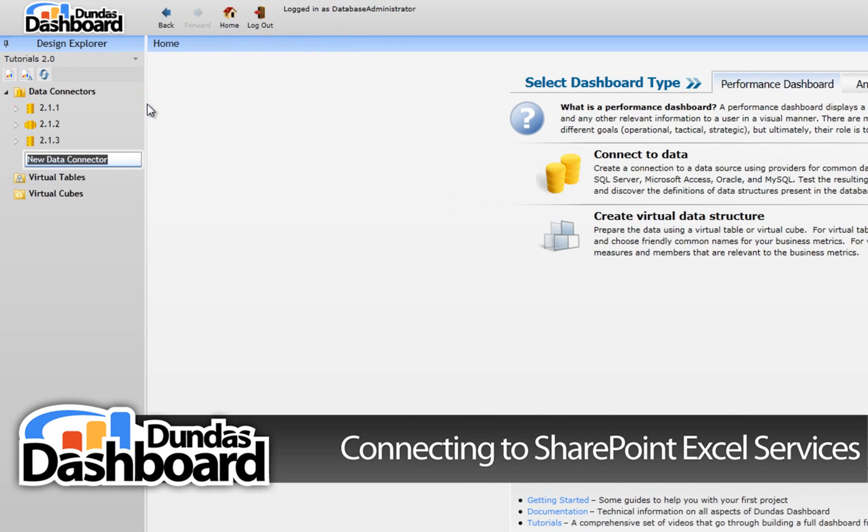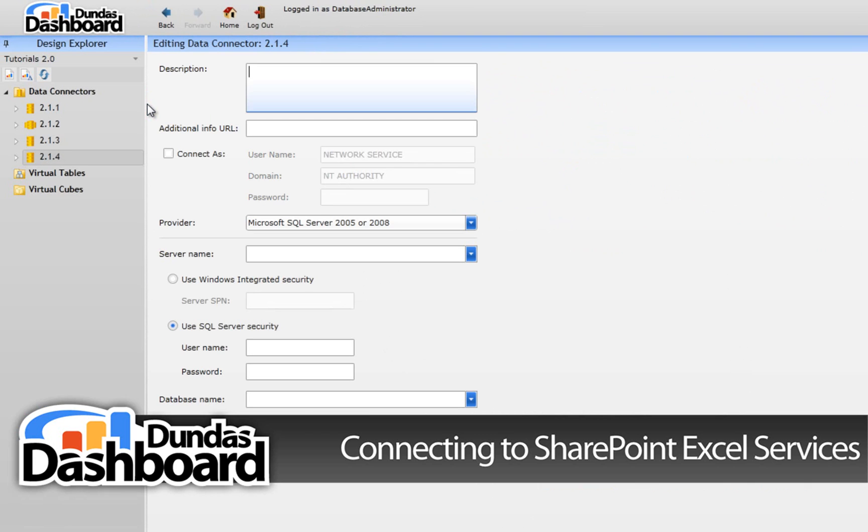Type in a meaningful name. Let's use 2.1.4 so it's easy to associate this tutorial with this data connector for future reference.